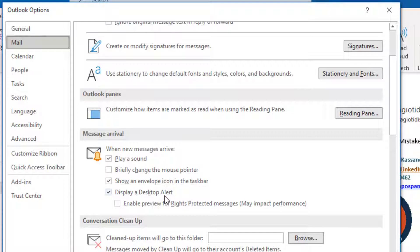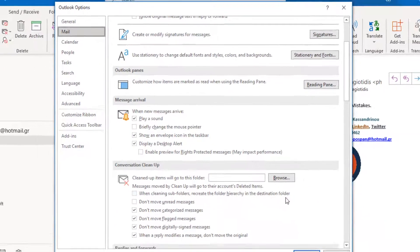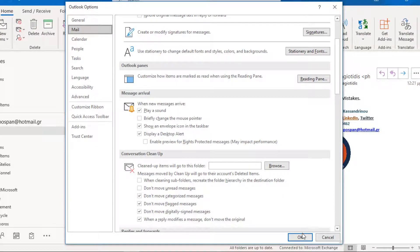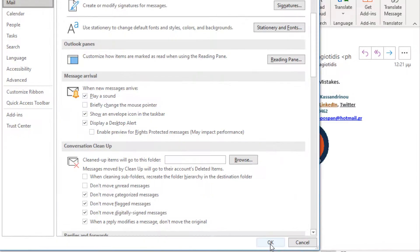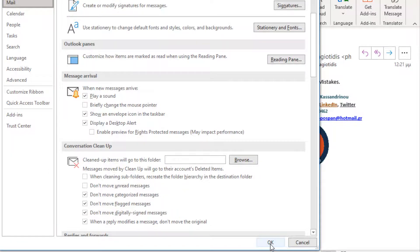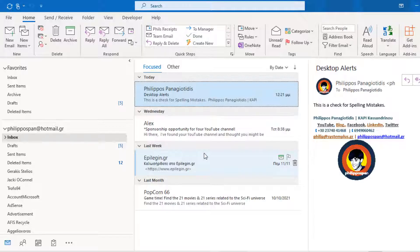Display a Desktop Alert. The purpose of this video. When a new mail message arrives, a Desktop Alert will be displayed. Whatever adjustments we make, we must press the OK button located at the bottom right corner of the Outlook Options dialog box.